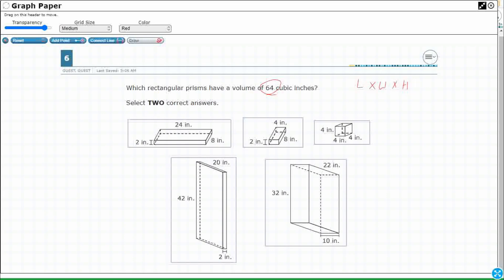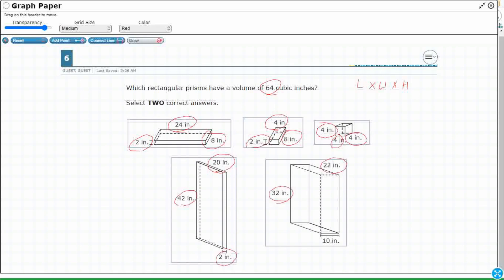And we're simply looking at which of these rectangular prisms have a volume of 64 cubic inches. So length times width times height — look at all of these. Each of these gives you three measurements: length, width, and height. So when we're dealing with volume in fifth grade, sometimes it's as simple as multiplying the three numbers together. That's what we're doing here. Each of these have three measurements.